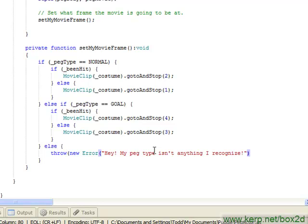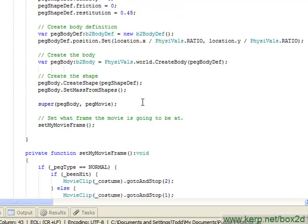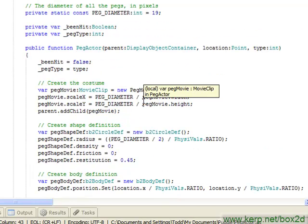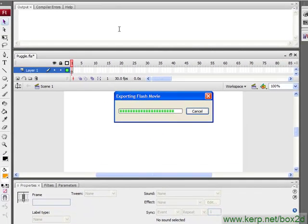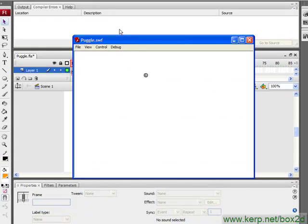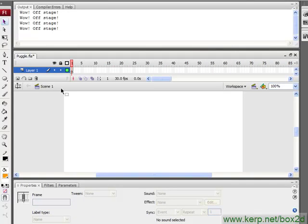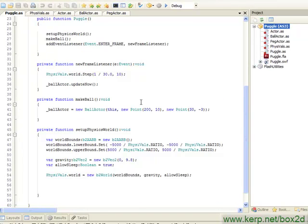And we'll just throw a little error. I think that should be all set. I'm going to save this and hit Ctrl F6 to make sure that it all runs even though we haven't created any peg actors yet. Okay, fantastic. Our ball is still in there. Now let's go and create a couple pegs just to test it out.